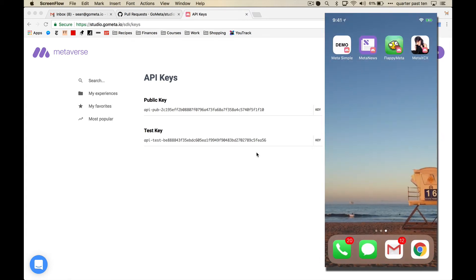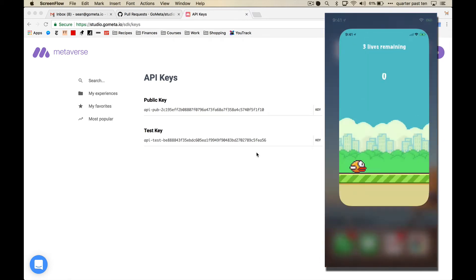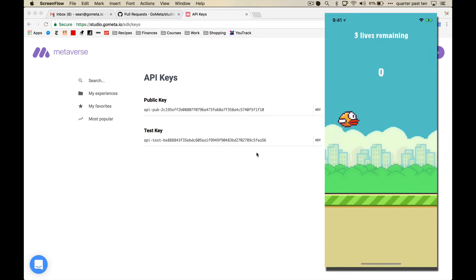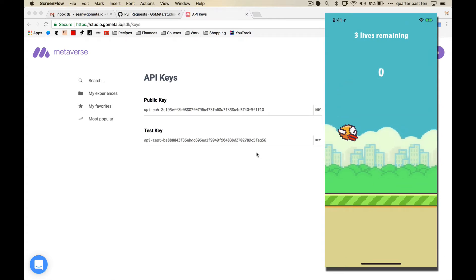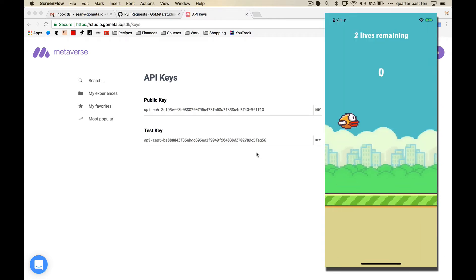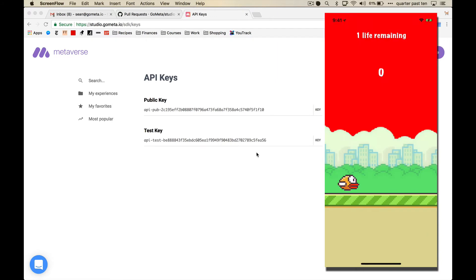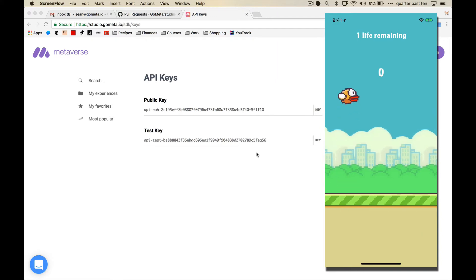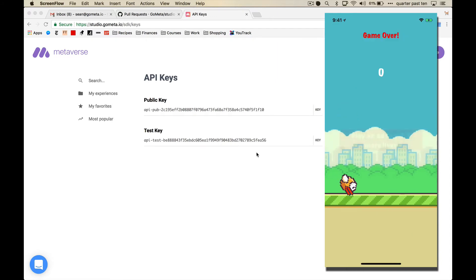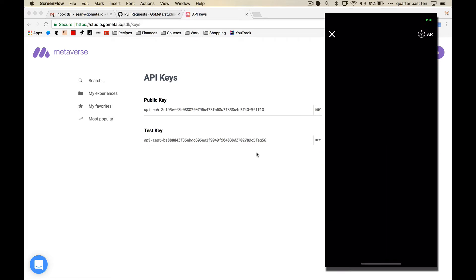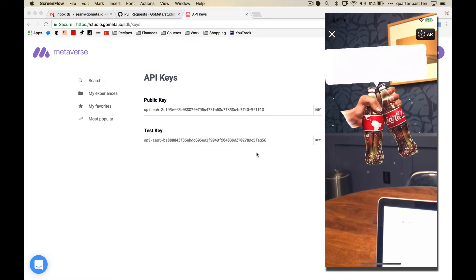So this other one, if you remember this game, Flappy Bird, you can see at the top I have three lives. I'm going to die. One more. And when it's game over, I get this button that says play an ad to get three more lives. And I tap it.